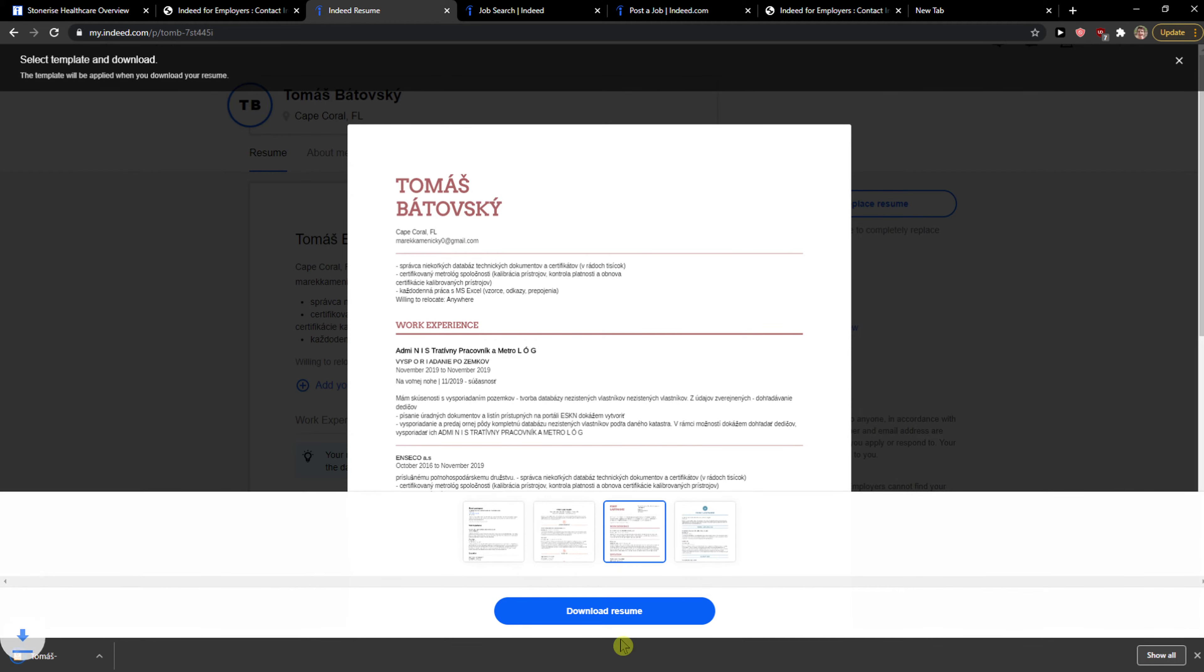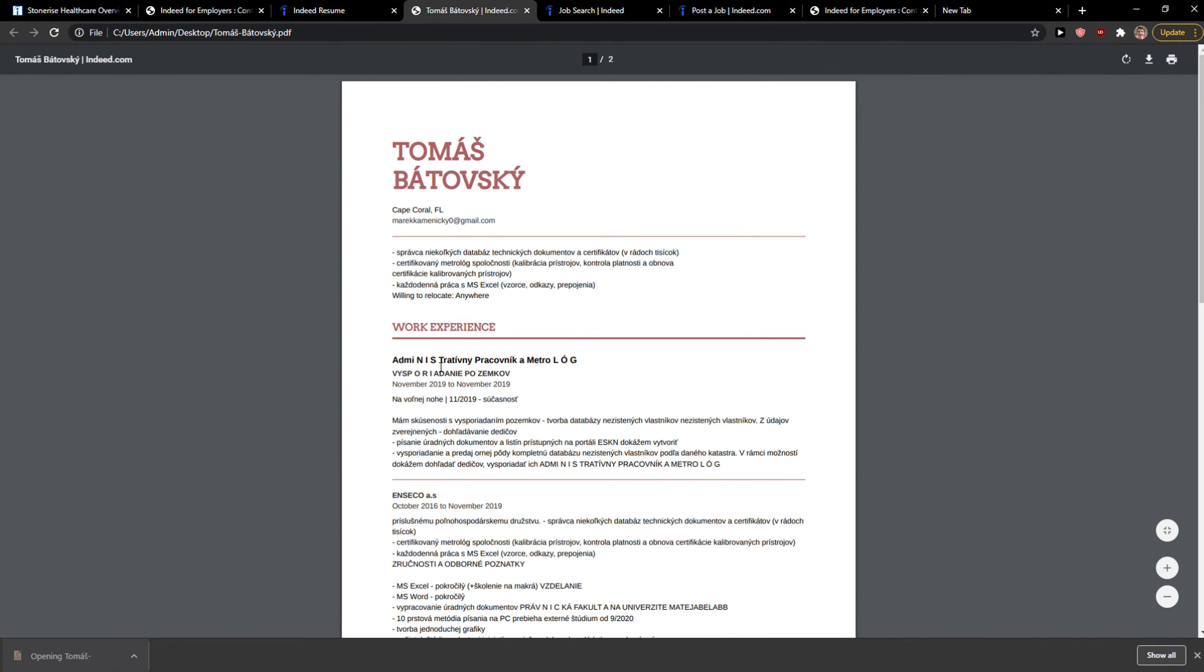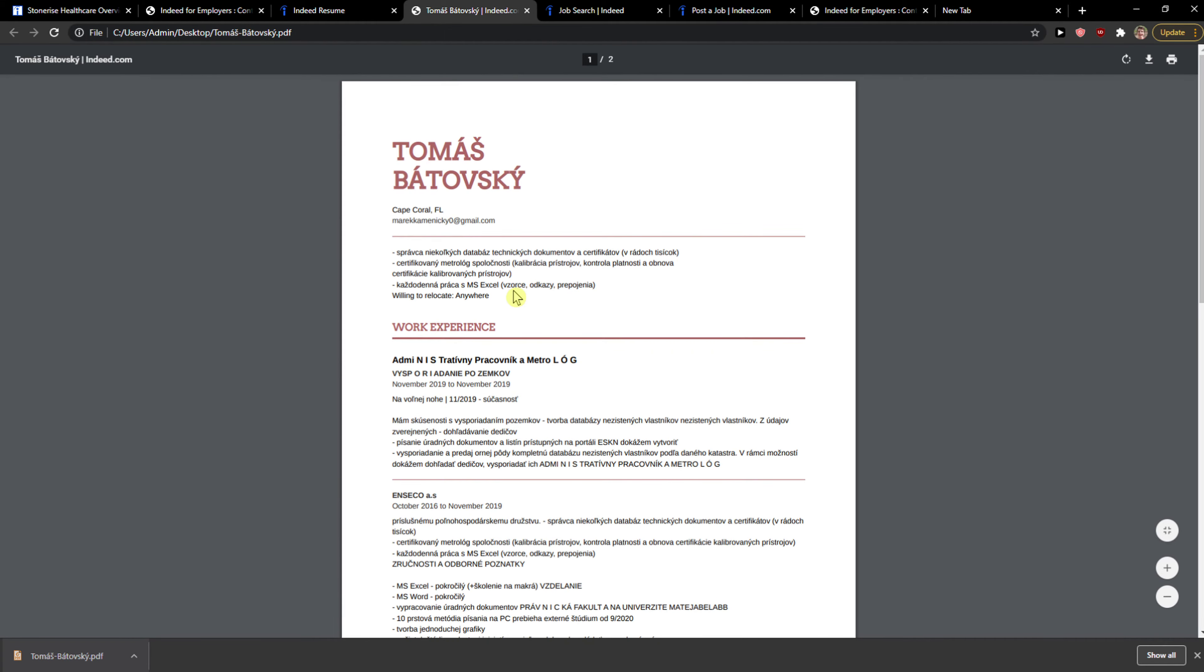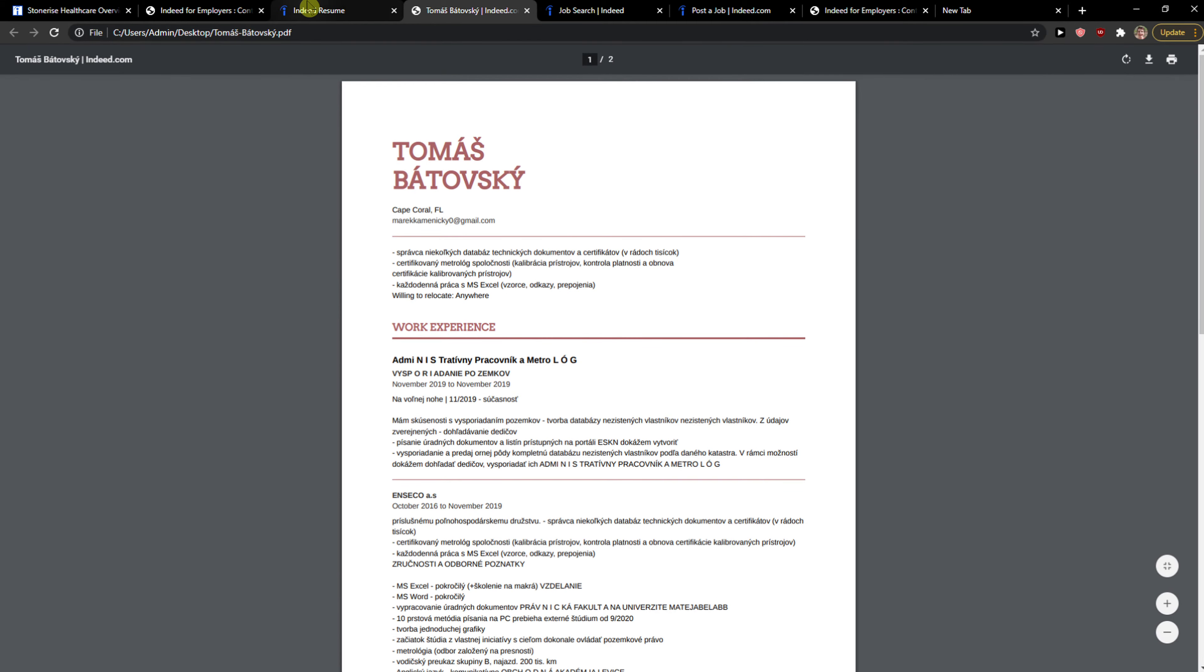Like this one here and it's going to automatically download as PDF and you got it. So this is like in Slovak language in my own.